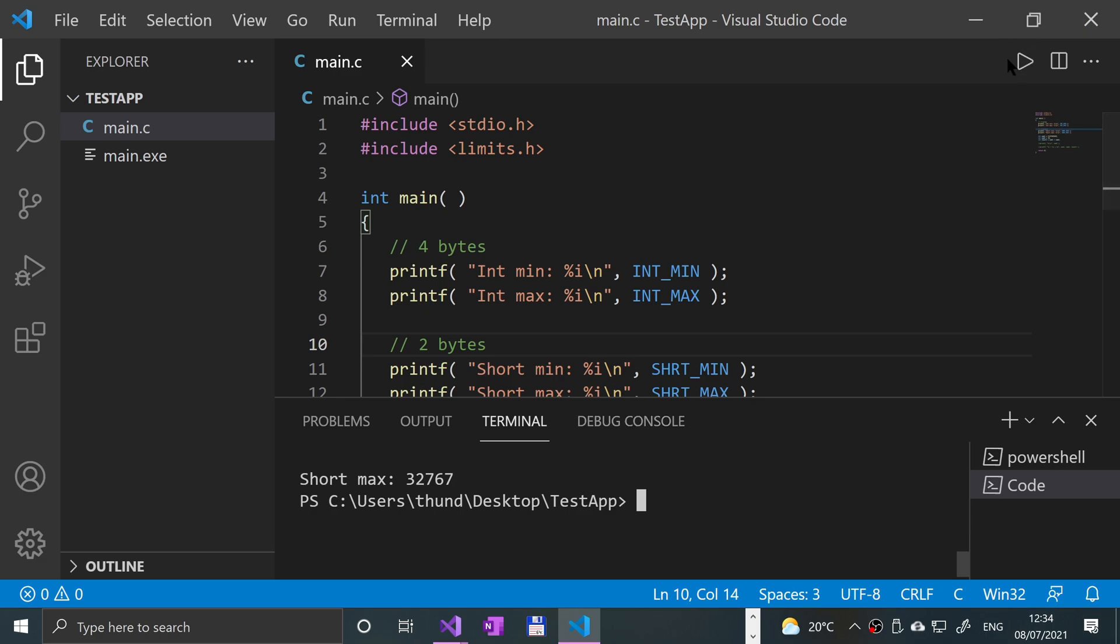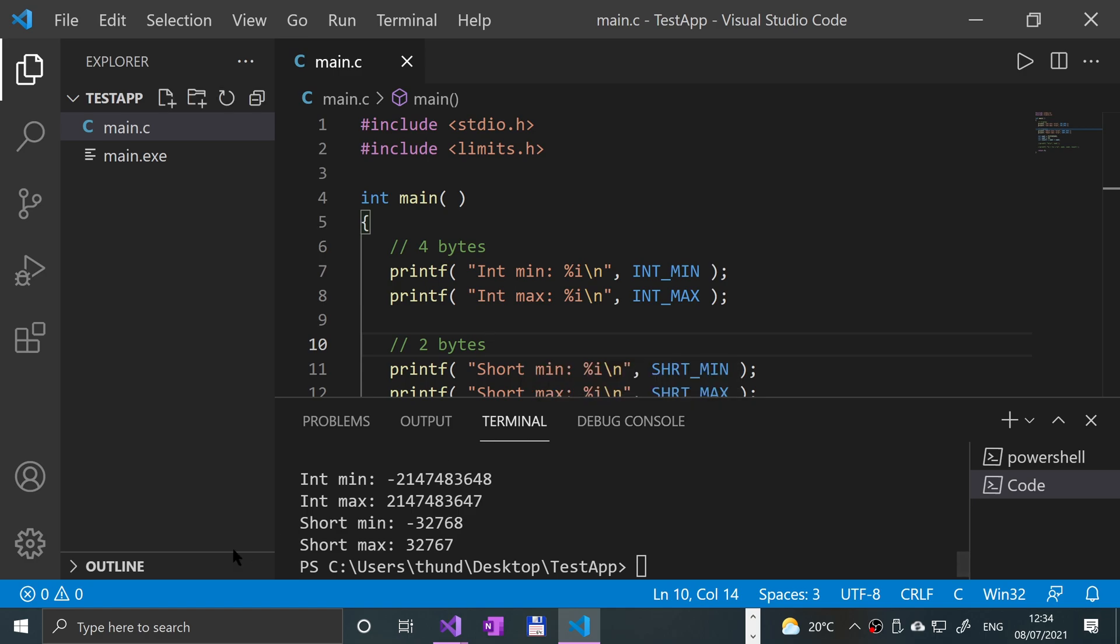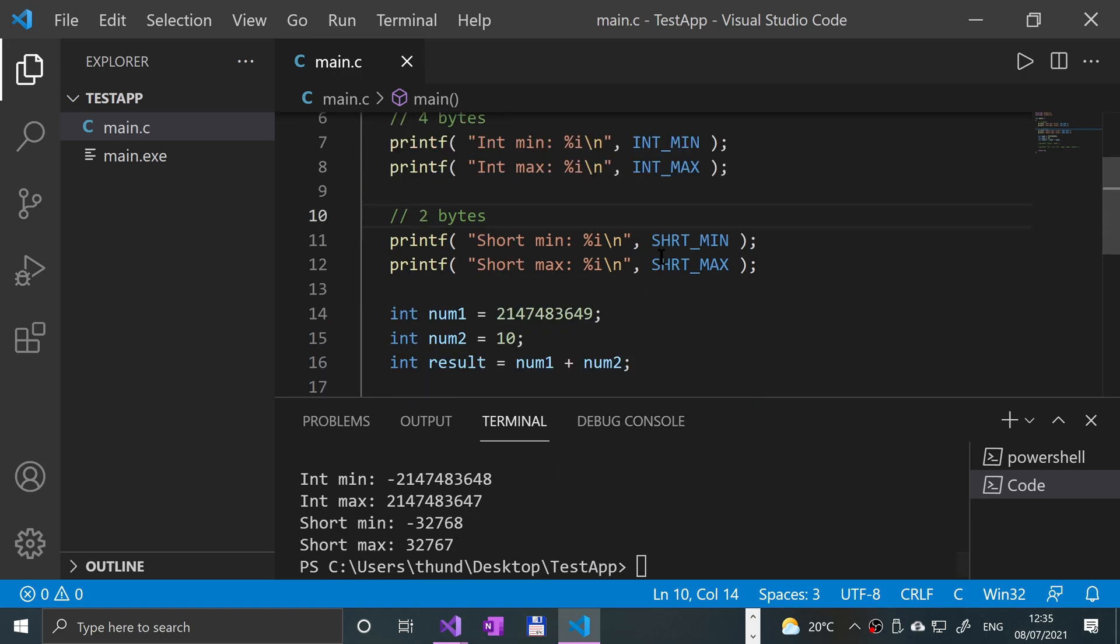So int min is this, int max is this, roughly two billion. The range is just over four billion. And a short minimum is negative 32,000 and a short max is positive 32,000 something. So in total the range is 65,536 because you've got to include zero. As you can see it's a lot smaller.